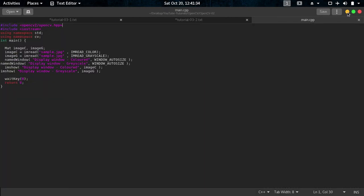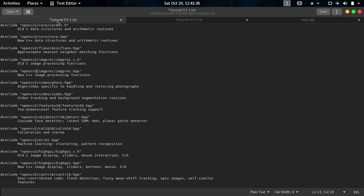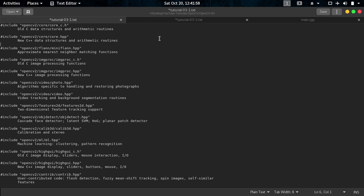So that's what I have written here. Include that OpenCV.hpp includes all these files like OpenCV core.h that includes old C data structures and arithmetic routines, and then core.hpp that includes new data structures and arithmetic routines, and the next one is mini plan, and then imgproc and then imgproc.hpp includes header file.